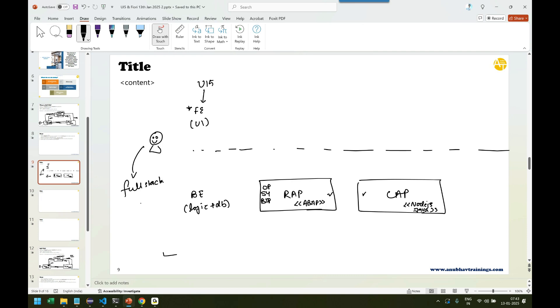What is a full stack developer? A full stack developer is the one which can do both frontend and backend development. Understand in a simple way, this is like batting and this is like bowling. So if you know both batting and bowling, what you become? You become an all-rounder.